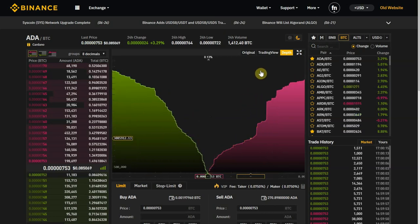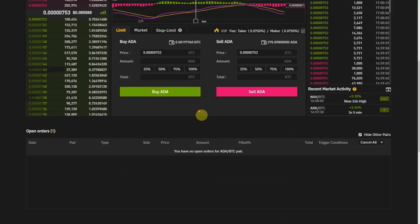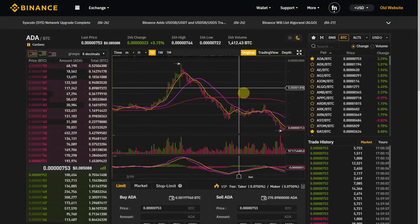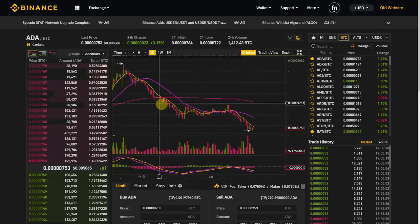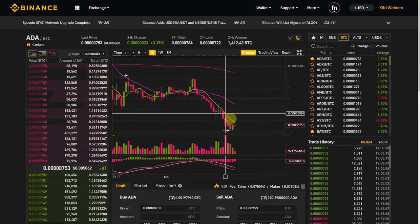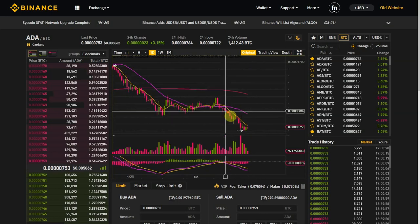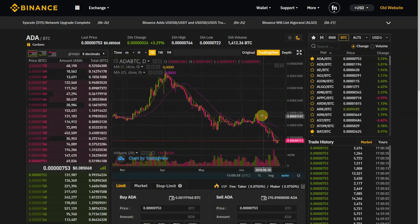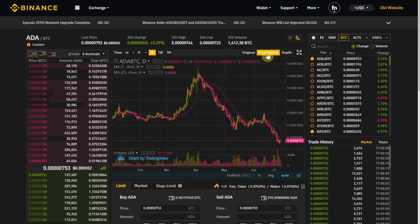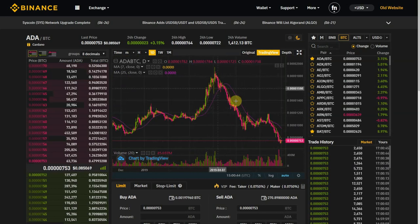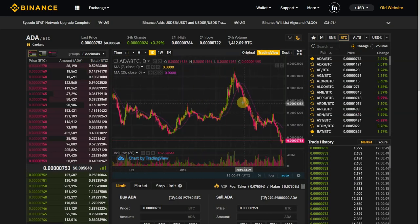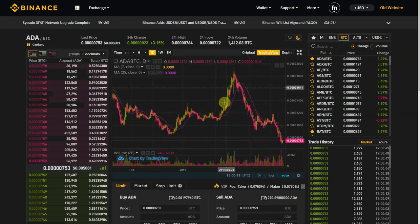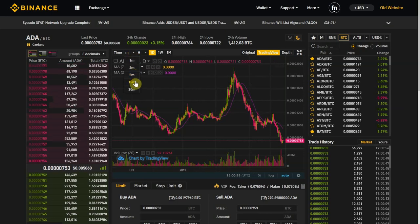I don't like Binance's original chart view — the colors are annoying, this particular pink just hurts my eyes. So I always use TradingView. If you don't know it, TradingView is a really good platform with all sorts of charts and indicators for the stock market and cryptocurrency exchanges. I always use the TradingView chart inside Binance. Over here you have the time frame selection.